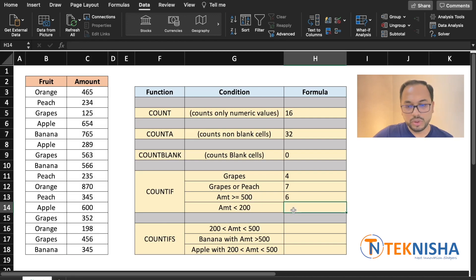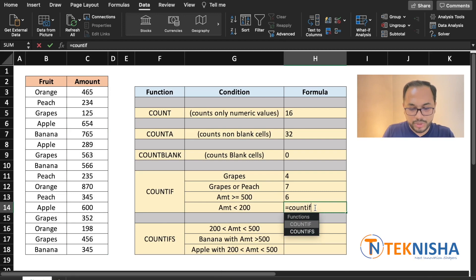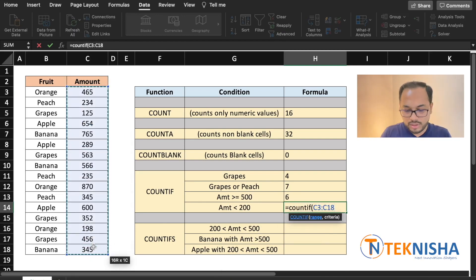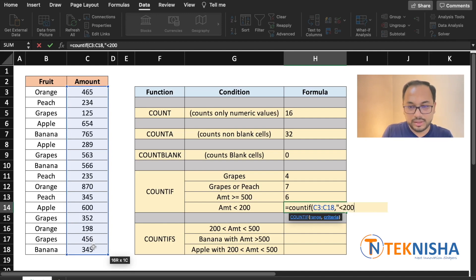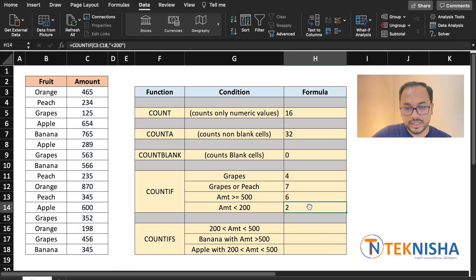And if you want to calculate for an amount less than 200, it's going to be =COUNTIF of a range again, which is column C, and the condition is "<200". This shows that there are two occurrences of such data.